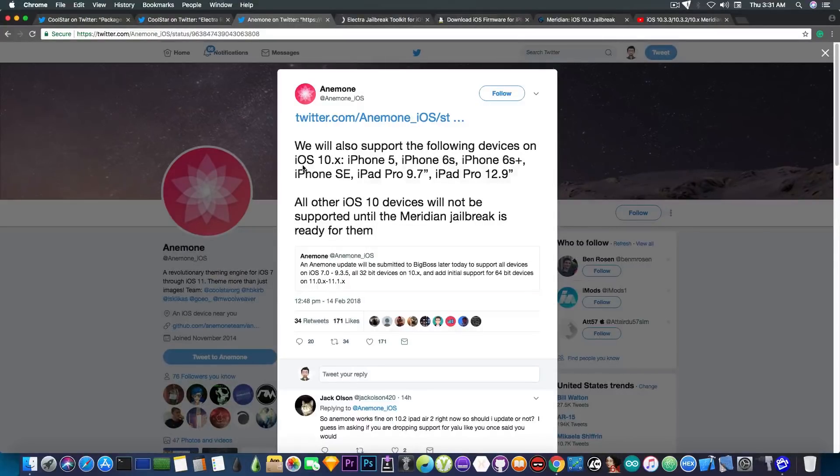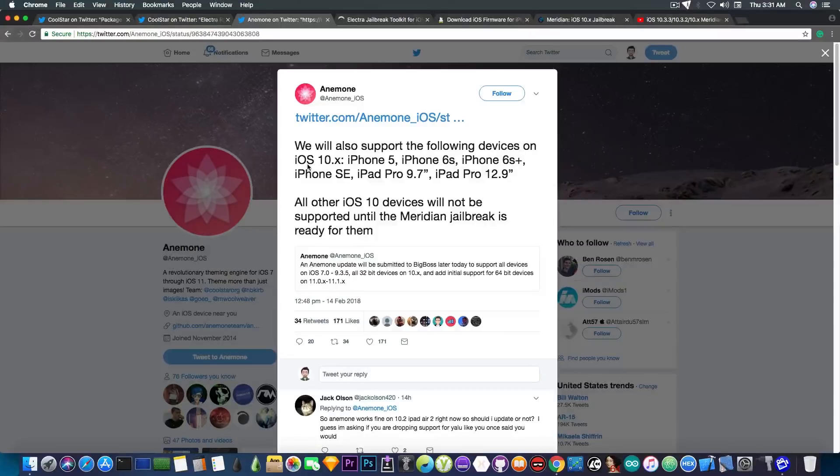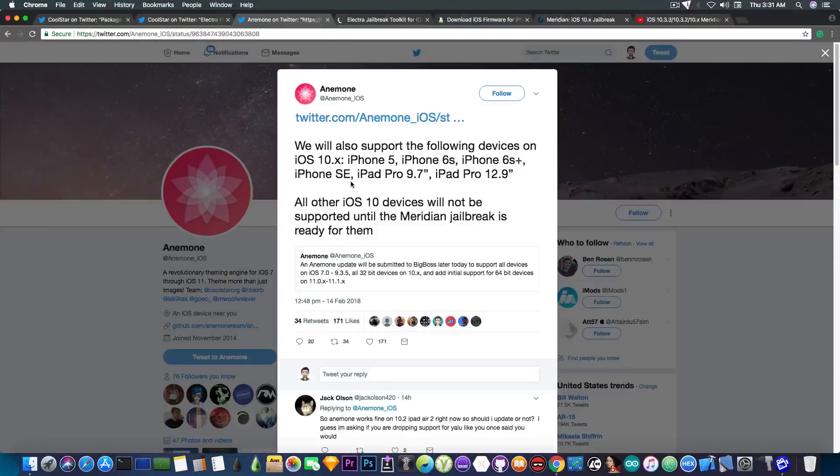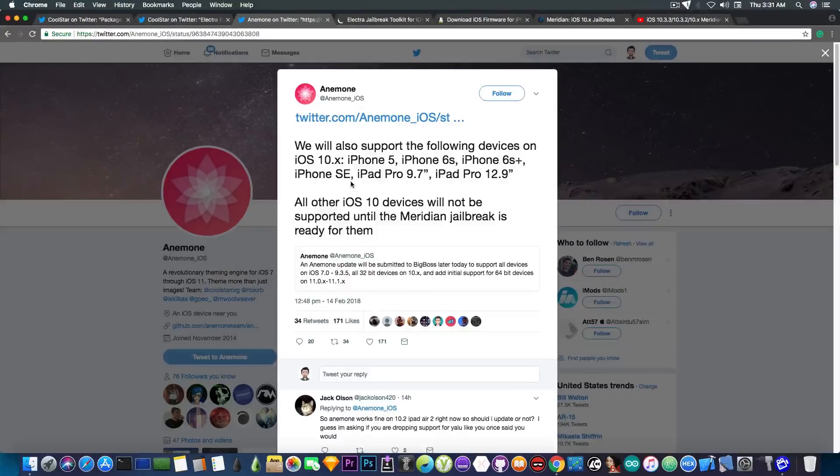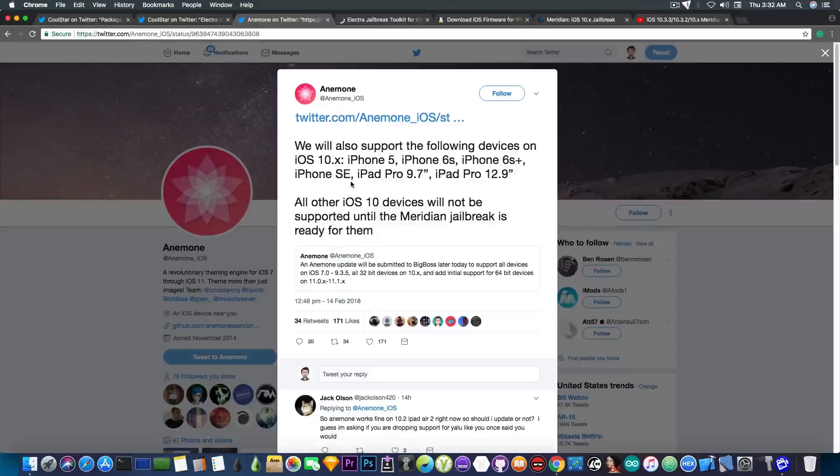We will also support the following devices on iOS 10.x: the iPhone 5, 6s, 6s Plus, iPhone SE, iPad Pro 9.7 inch and 12.9 inch. All other iOS 10 devices will not be supported until Meridian jailbreak is ready for them.